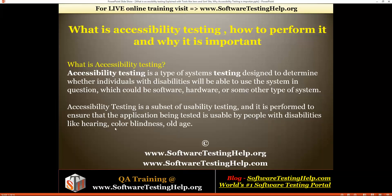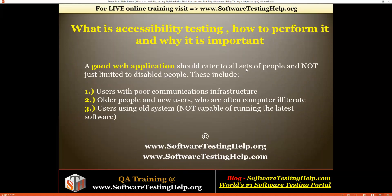It is performed to ensure that the application being tested is usable by people with disabilities like hearing impairment, color blindness, and old age. Whenever you want to deliver a website to US government or some government websites, there is a law that you should include accessibility testing in your scope, because disabled people — including those with color blindness, blindness, hearing aids, or old age — are also using these websites.